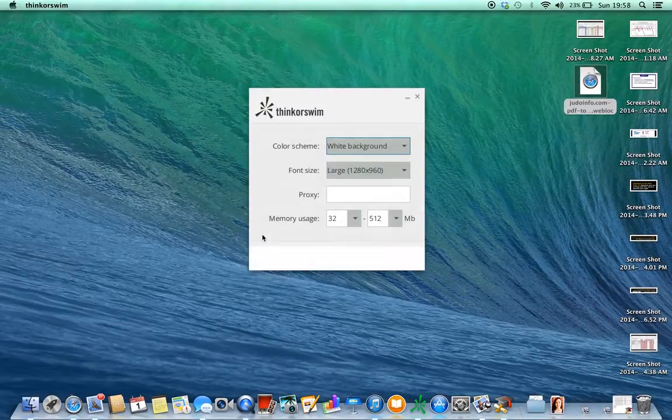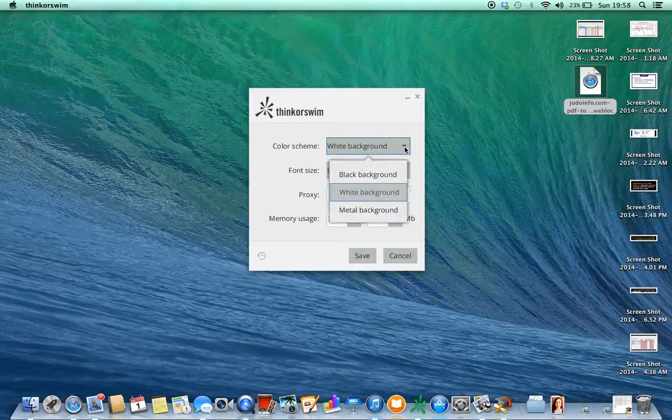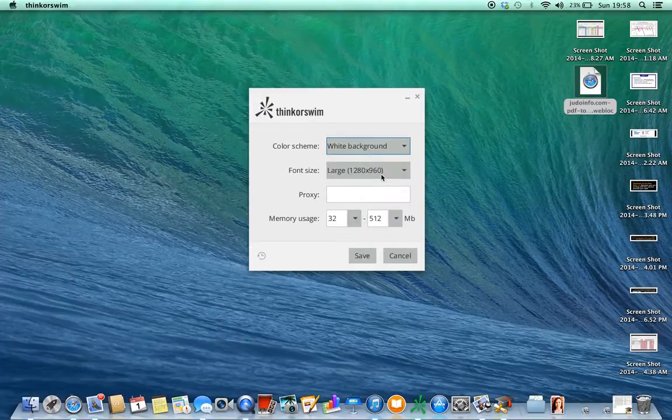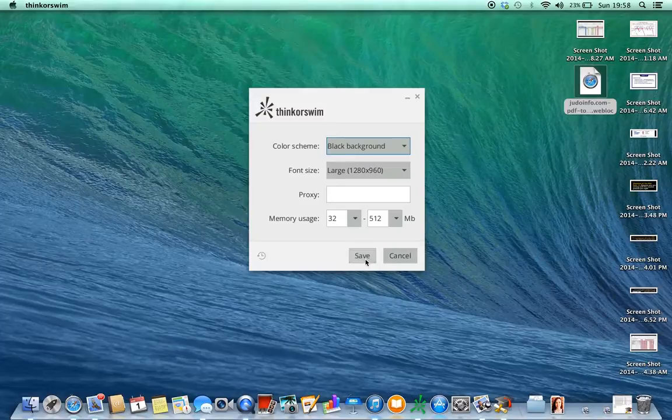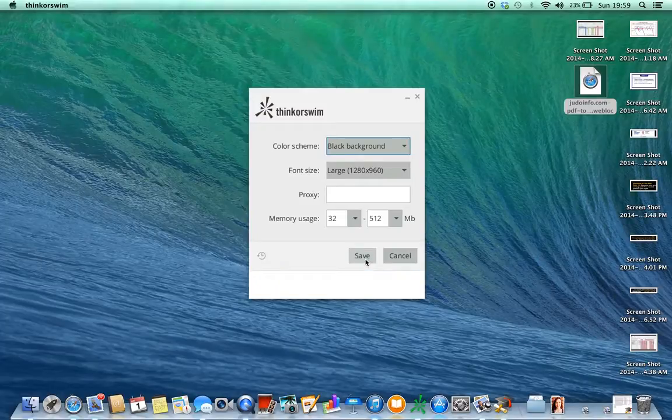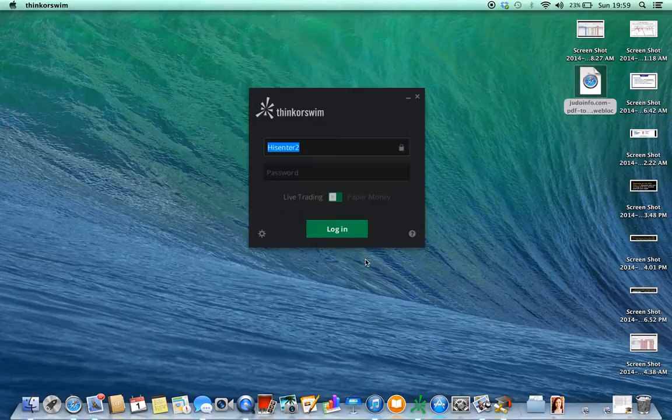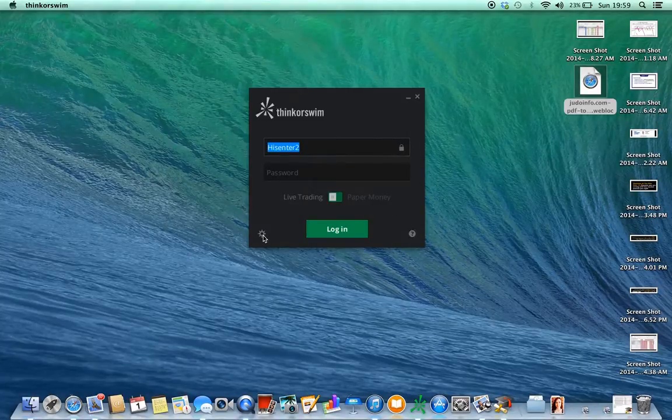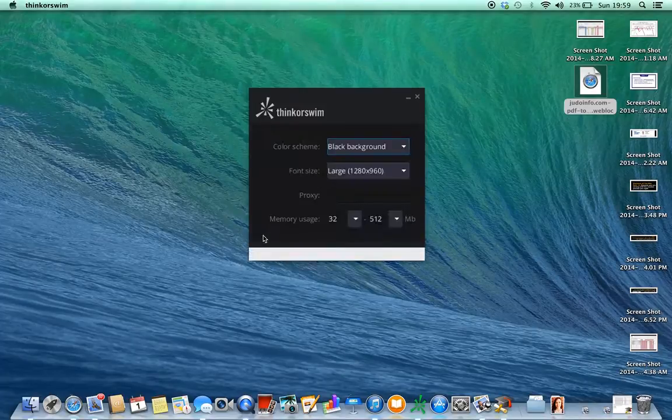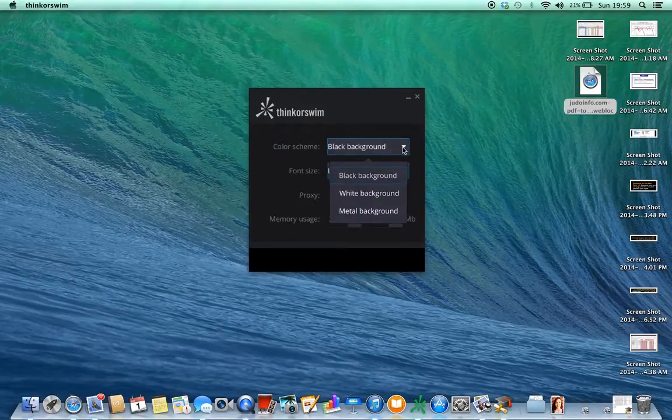And then right here, the little gearbox. Once you go into Settings, you can change your background from a dark background. It normally comes in this dark background. Let me show you what that looks like. I do not like the dark background. That's what it looks like when you save the dark background. Now, I change my background to white because that's just what I like.